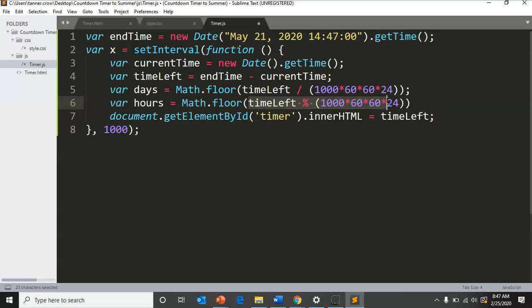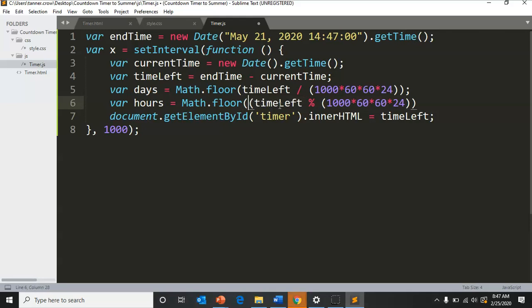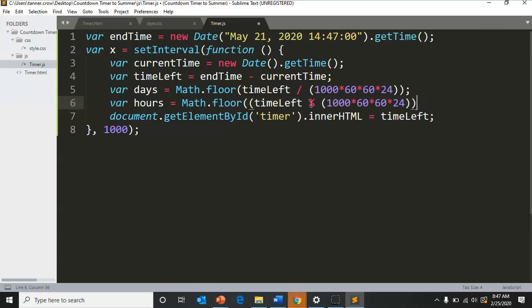You're going to find the remainder here, and we're going to actually add another parentheses at the beginning because we want Math.floor to encompass the entire equation. So we have one extra open parentheses right now.